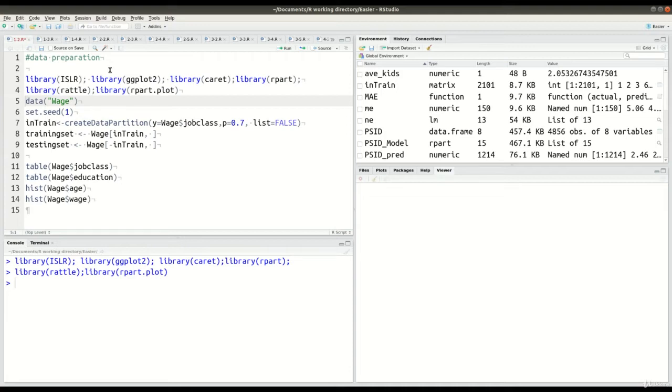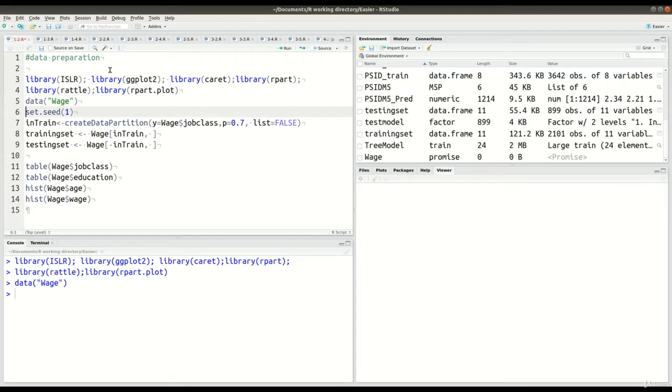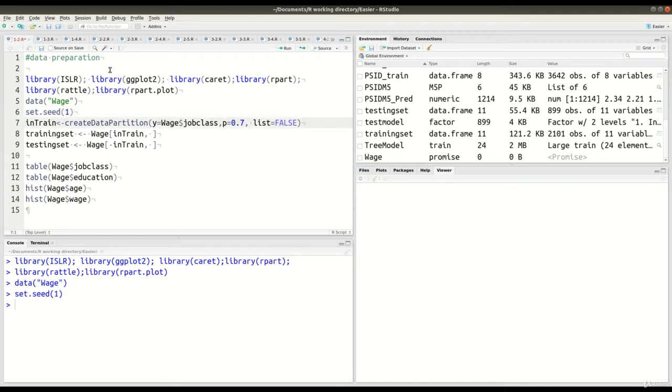Next I have to load my dataset called wage, like so in line five. In line six I have here my seed. This is for the purpose of being able to reduplicate whatever I'm doing right now, so I set the seed to one.